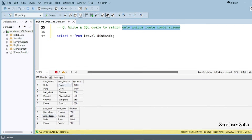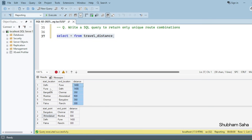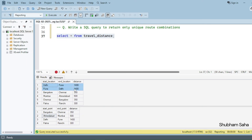I have one travel distance table. Here you can see this is my entire data with three columns: start location, end location, and distance. The main problem is that here you can see the first row — Delhi to Pune, distance 1400 kilometers — and Pune to Delhi, 1400 kilometers. Both are the same route with the same distance.